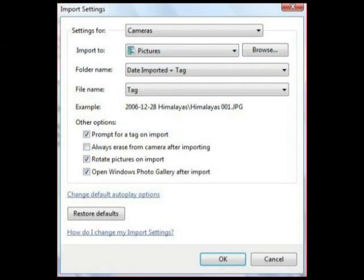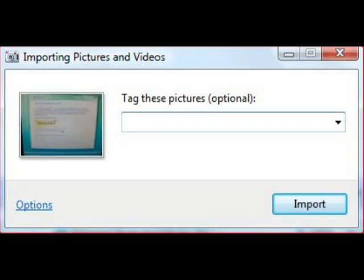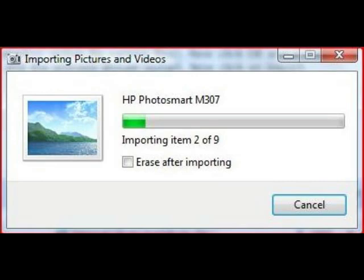It will even auto-rotate your pictures for you if you select this option. When you're done, click OK, then Import. For more information on the photo import process in Vista, click the link in the sidebar.